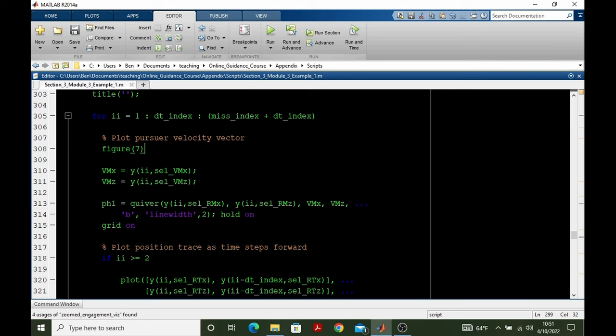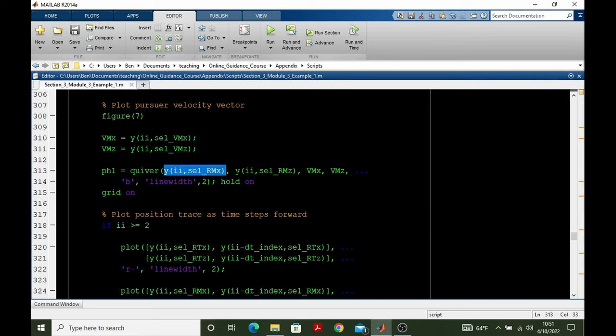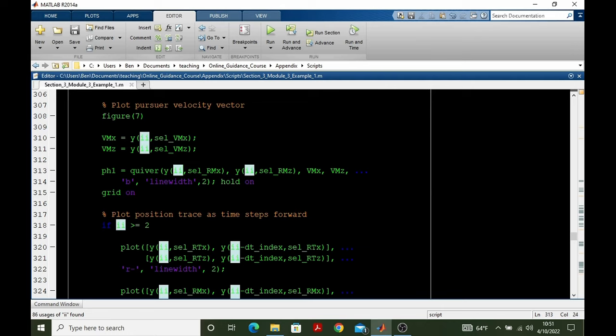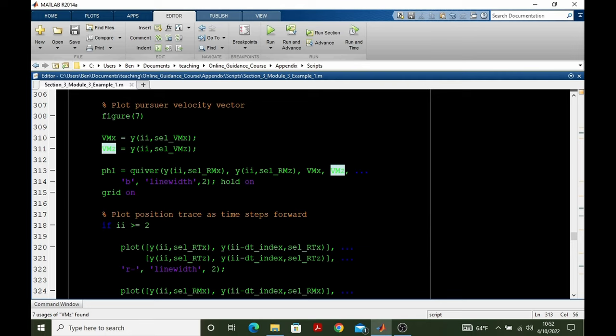The first thing we plot is the pursuer velocity vector. That means we get the present pursuer velocity vector. And to make an arrow, we use MATLAB's quiver function. Quiver takes the input of where the base of the vector is going to be. So that's at the position of the pursuer at the present time. And then it draws the vector according to the X and Z or horizontal and vertical components of the vector. We set the color, we set the line width, we tell the plot to hold on, and we proceed.